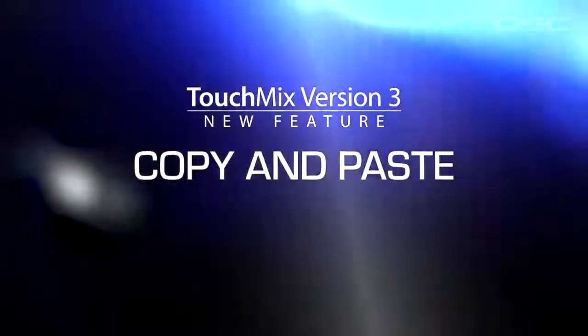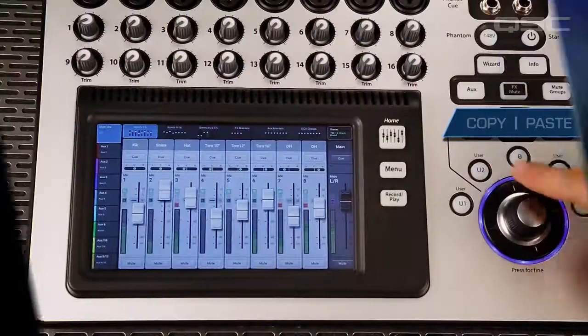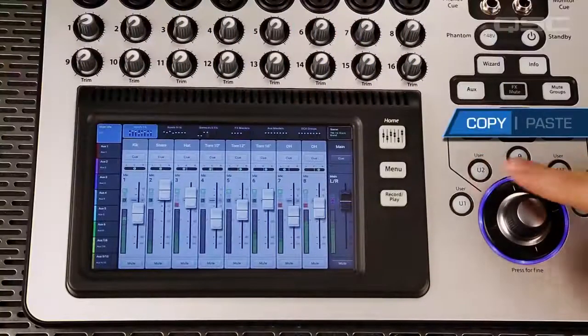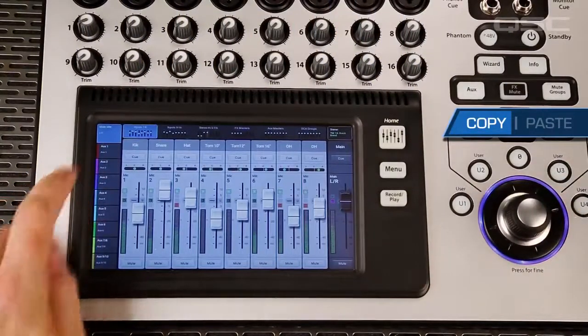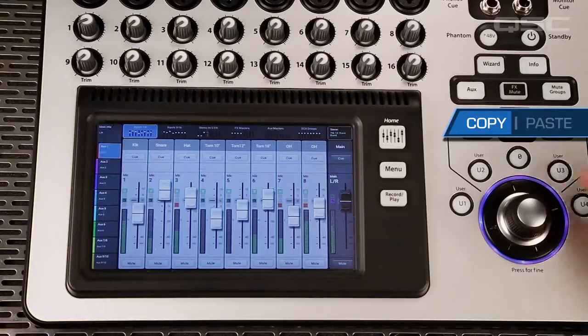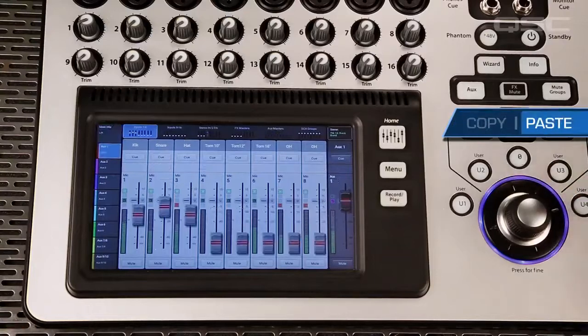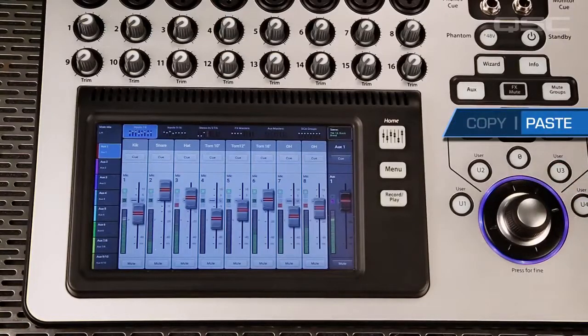Copy and Paste. Fast and easy — copy entire channel settings, mixes, EQ, or compressor and limiter settings from one channel to another.